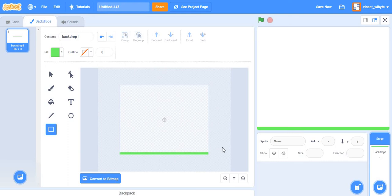The idea is that if the ball goes and touches this particular green color, we're going to stop the game. You could also use a sprite for this purpose — a sprite acting as the floor — but here I've chosen the background route. I've intentionally removed the outline so the ball directly touches this color.